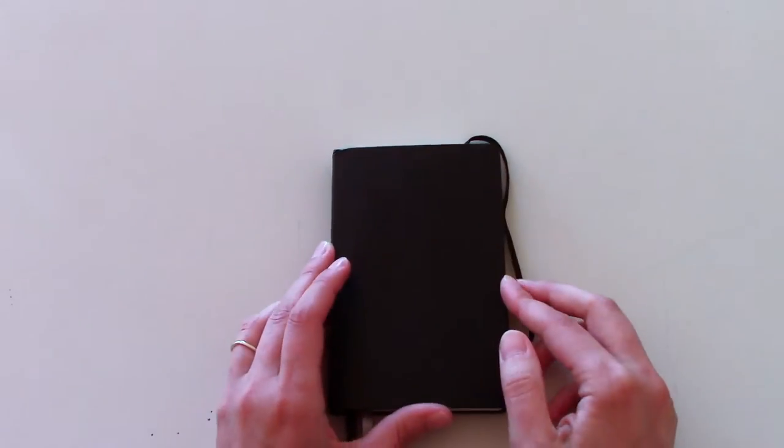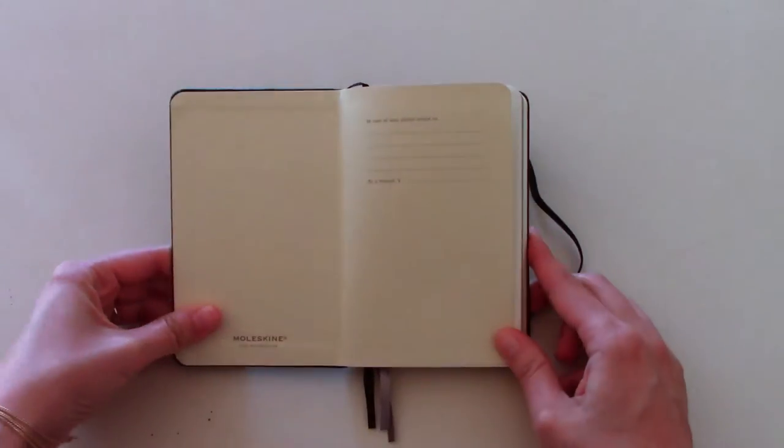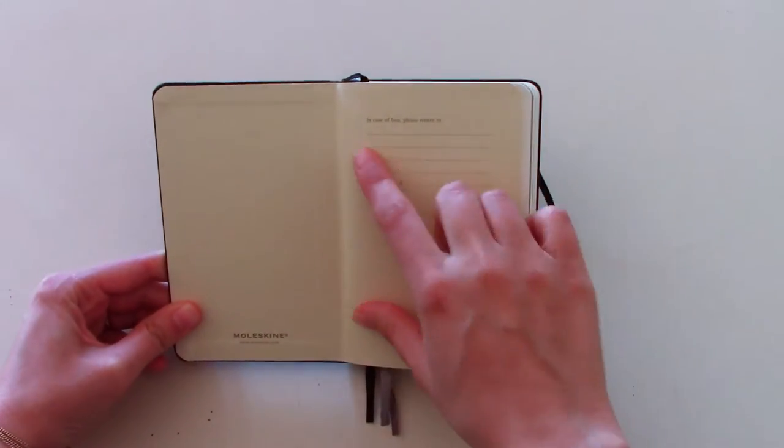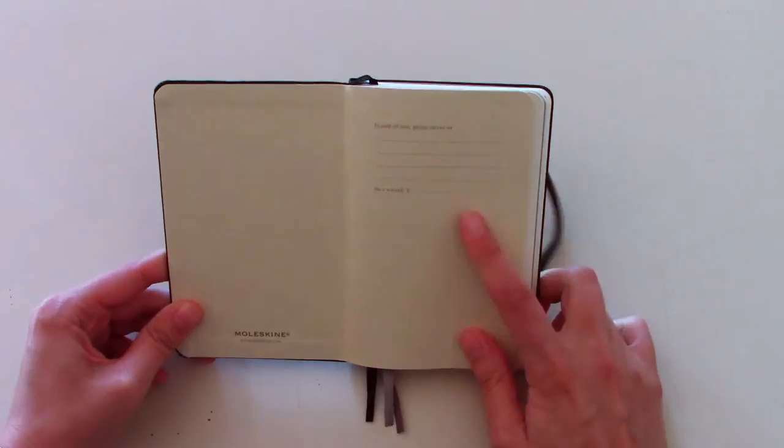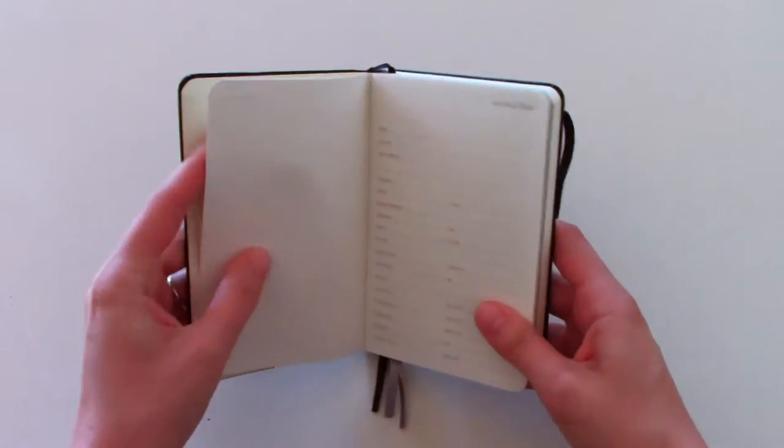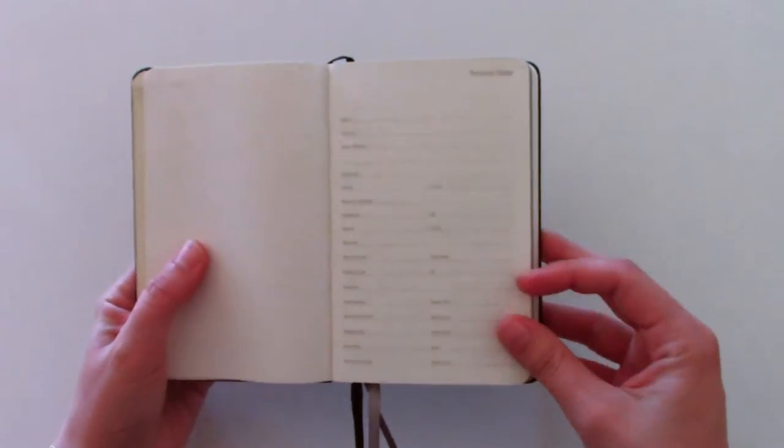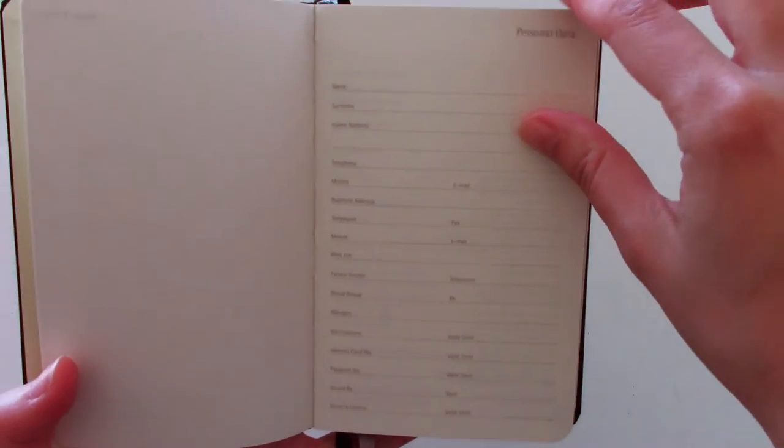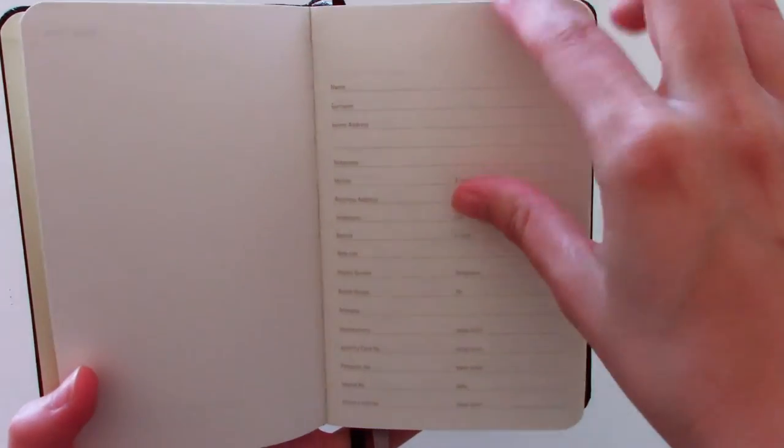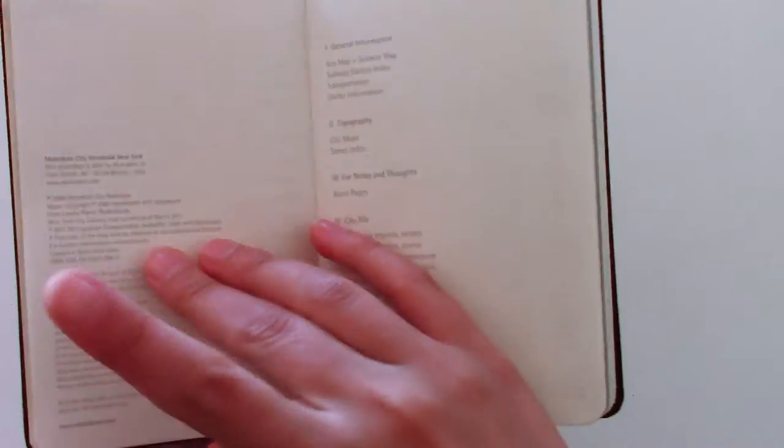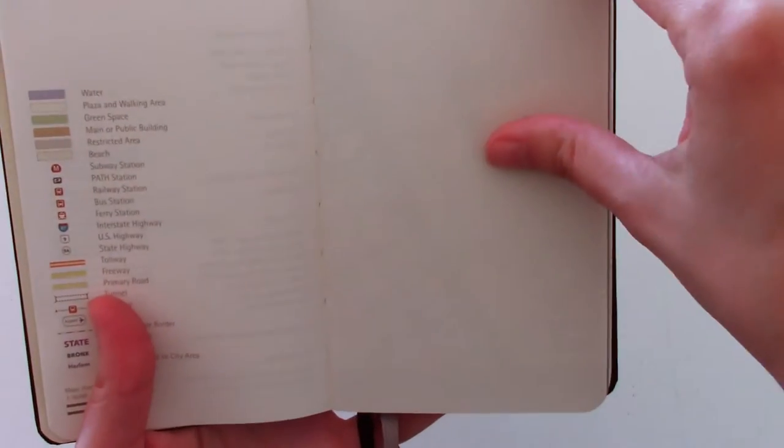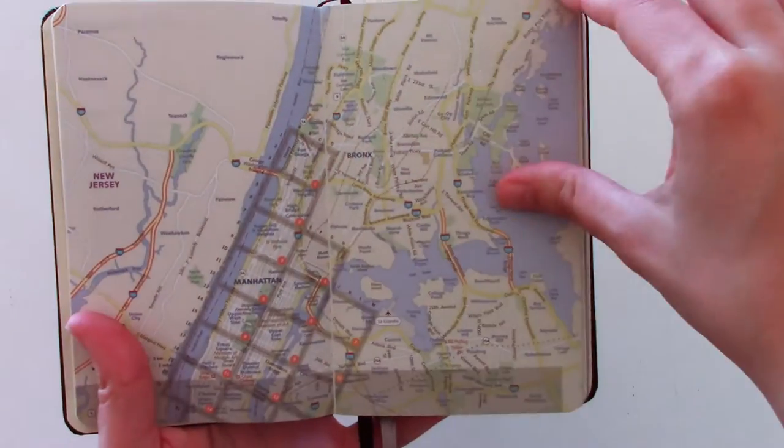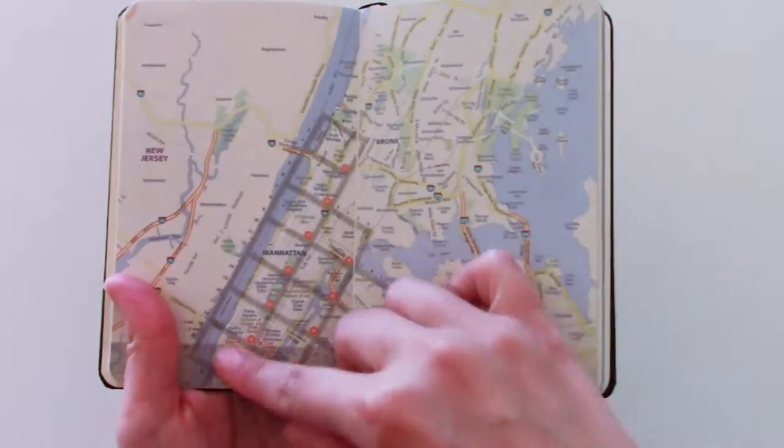So, those are the labels. Alright, let's check out the notebook. Like any other Moleskine, in case of loss, please return to. We can put in a reward. You can put in your information on the first page. And then, table of contents, the map. And here it has the map for New York City.